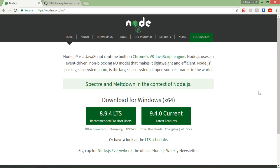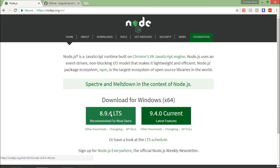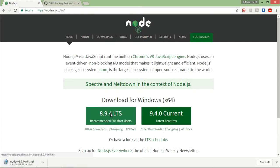First of all, for setting the environment of Angular, we will have to set the Node environment. As I said in the description, we require npm, that is Node Package Manager, for setting the environment of Angular. So first of all, I will just download the latest edition, whichever stable release you have, you can download that particular edition of Node.js.